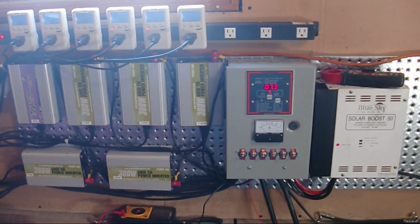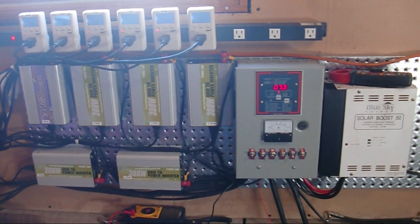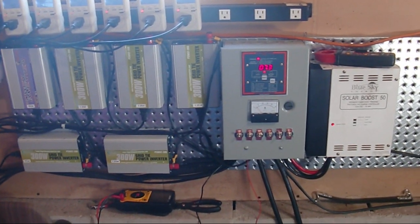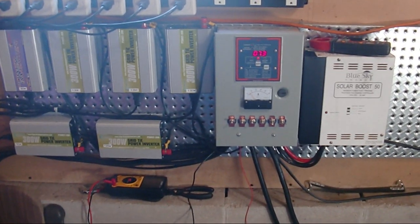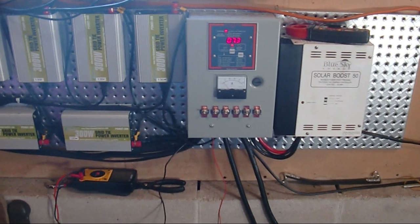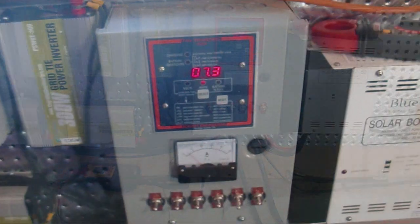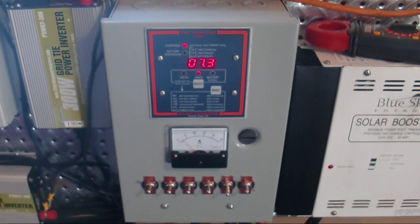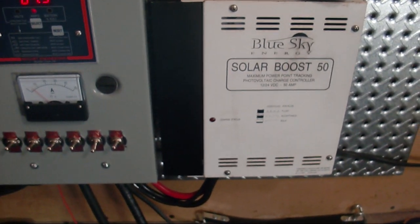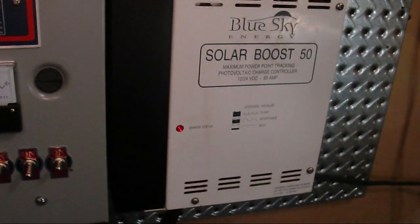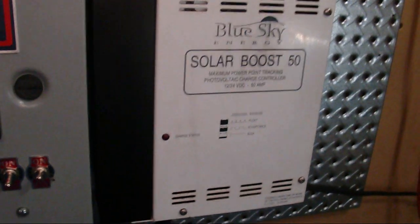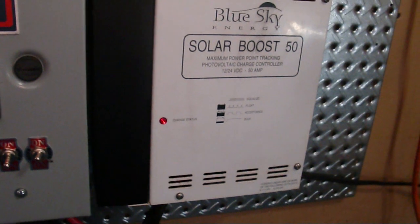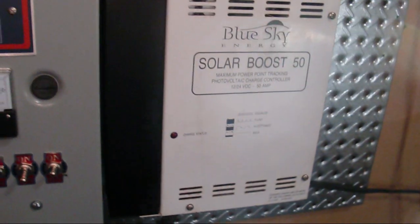I do have some watts coming in, and if you can see the charge controller, I'll put it on macro here. Now you see the charge controller, which is my Solar Boost, is doing what's called the acceptance charge right now. It's blinking on and off, kind of a 50% duty cycle.